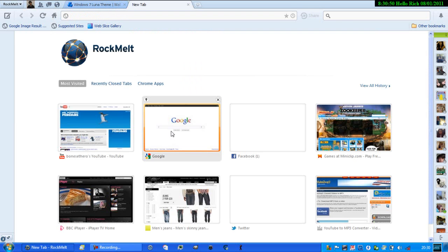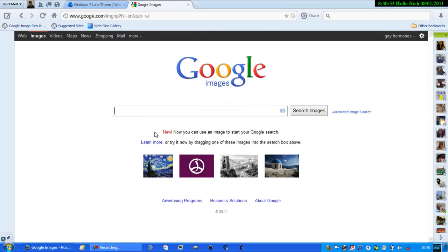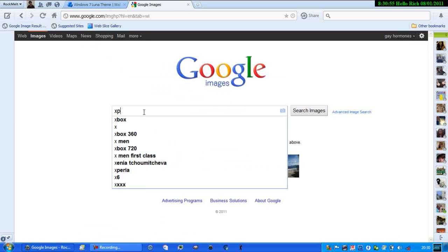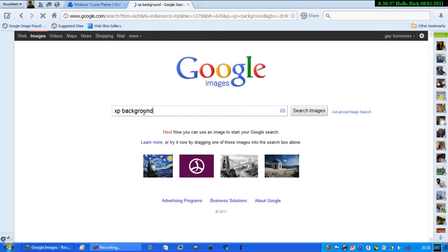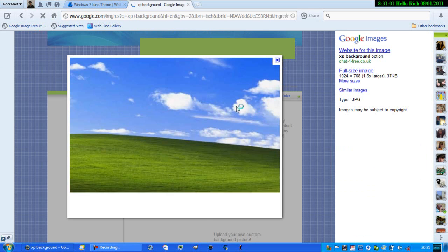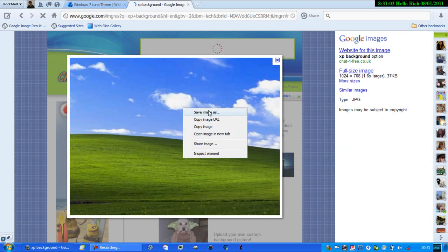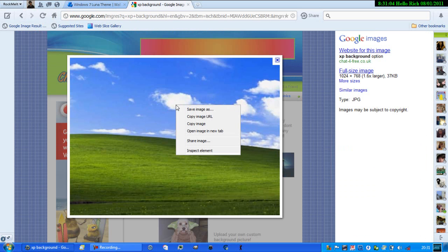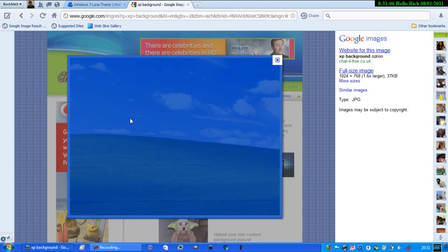Let's go over to Google Images and then type in XP background, and it should just pop up right there. Okay, and then just right-click and set as background when you save it.